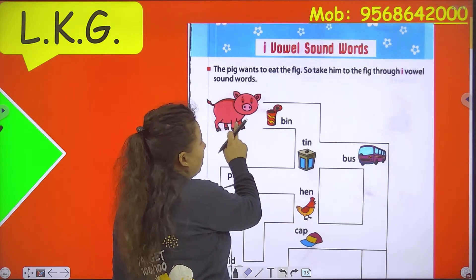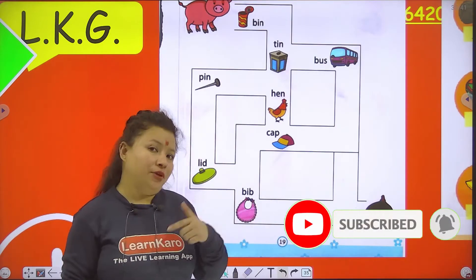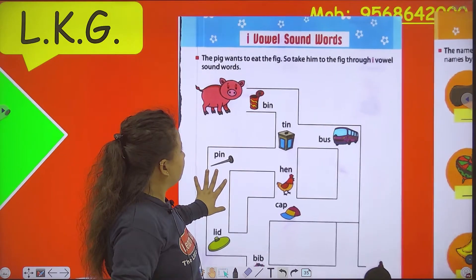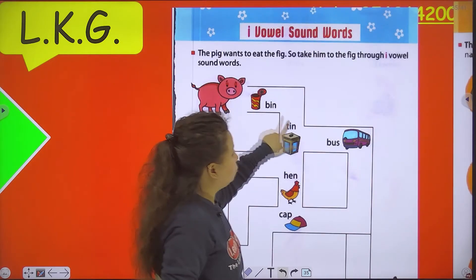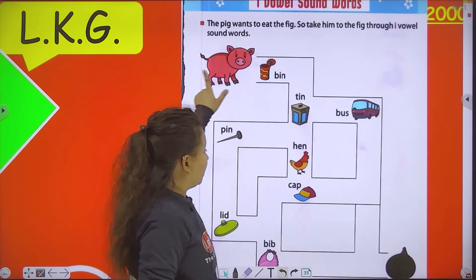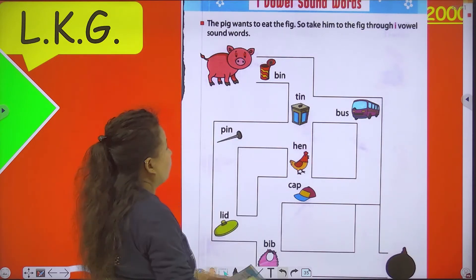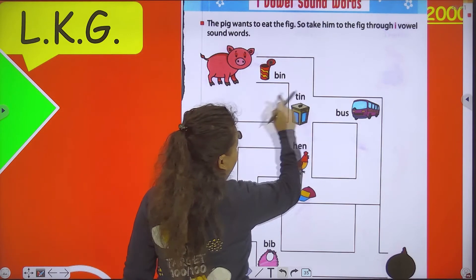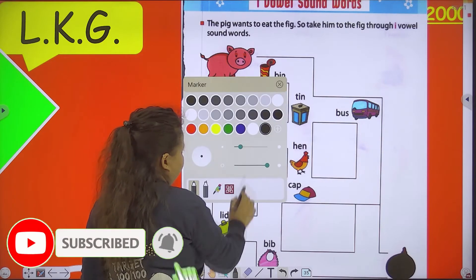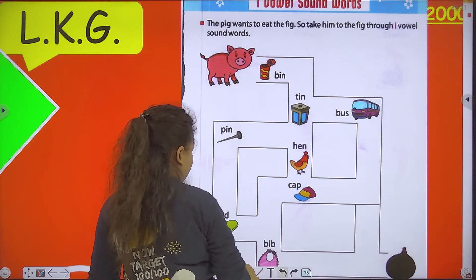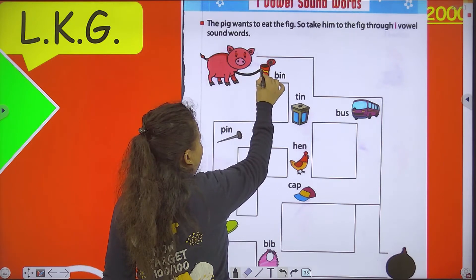This is a pig, and you know pig wants to eat the fig. Pig ko fig eat karna hai. So how will he eat the fig? Take him to the fig through I vowel sound words. So we have to take the pig to the fig with the help of I vowel sound. Here are some words related to I sound, U sound, A sound, or other sounds.